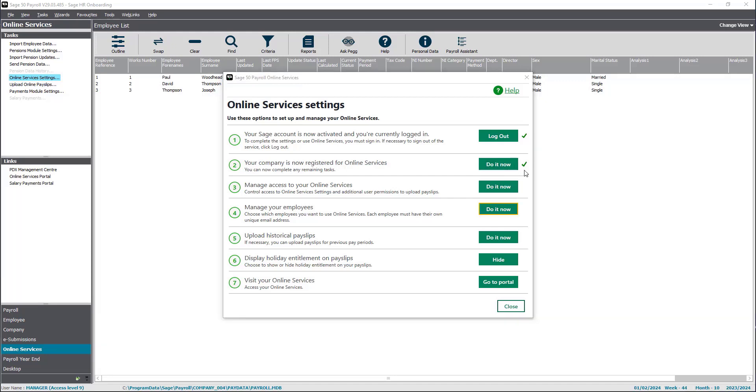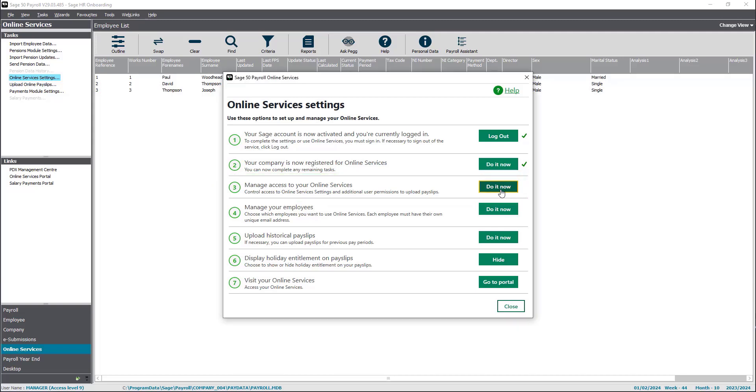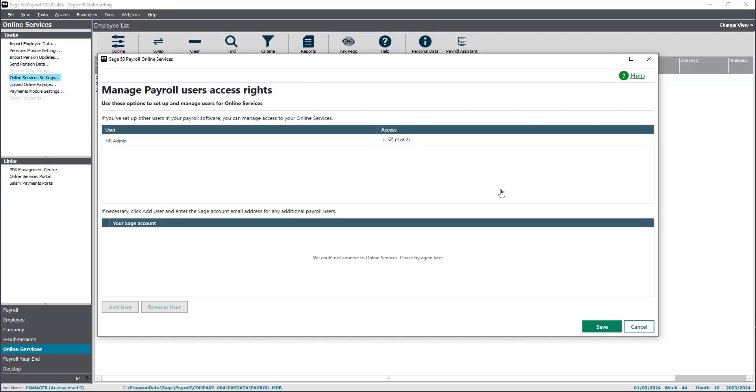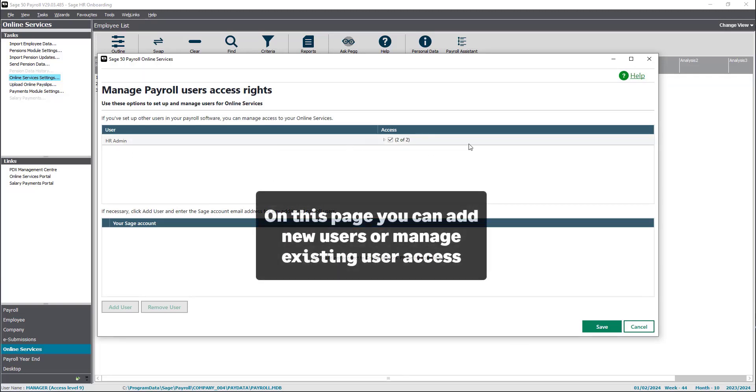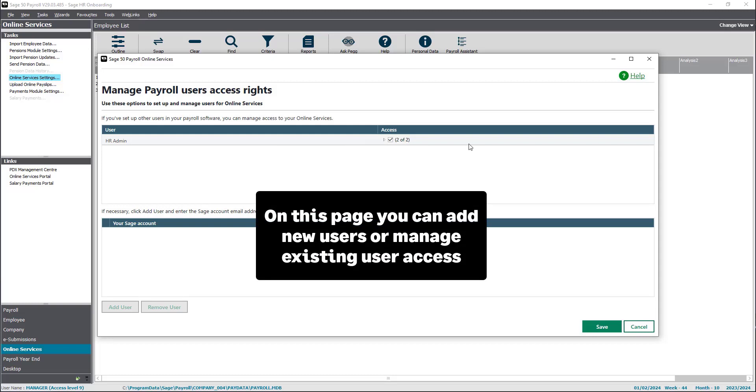Click on option 3 to manage access to your online services. Here you can manage payroll users access rights. You can add new users or manage existing users.